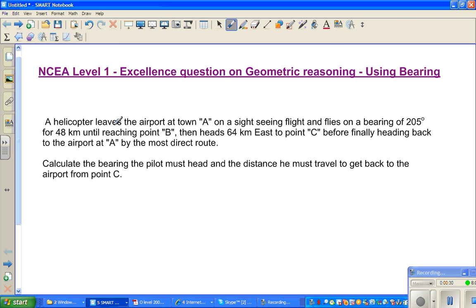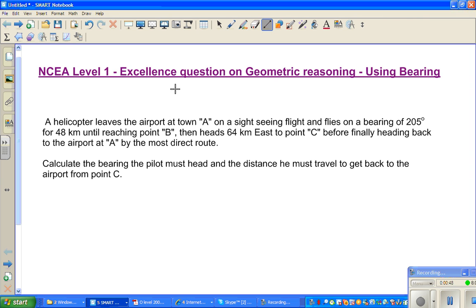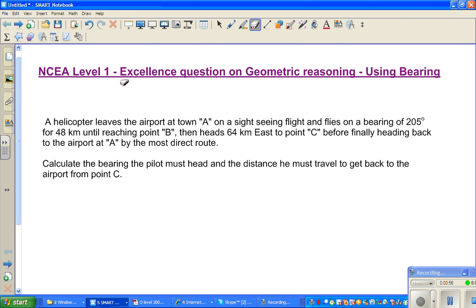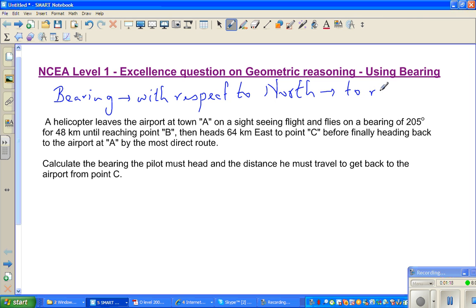A helicopter leaves the airport at town A on a sightseeing flight and flies on a bearing of 205 degrees for 48 kilometers until reaching point B. Whenever you have the word 'bearing', it is always with respect to north — first north and then to the right. I'll explain what I mean by 'to the right.'